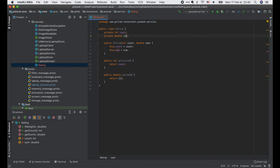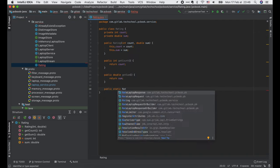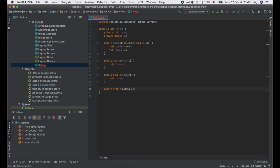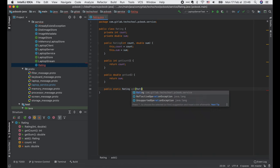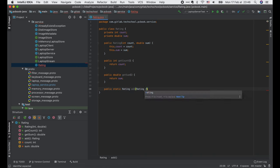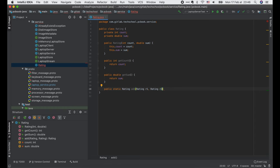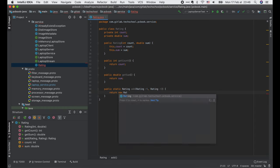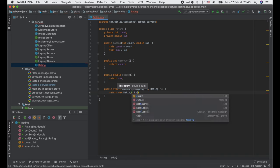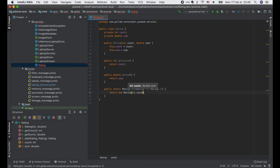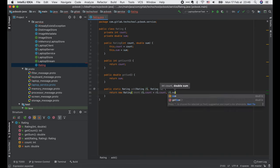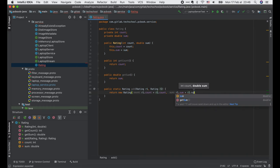Now we write one more function to add two rating objects together. This function will be useful later to update the laptop rating in the store. It's very simple, we just return a new rating object where both count and sum are computed by adding the corresponding fields of the two input objects together.